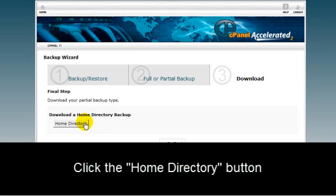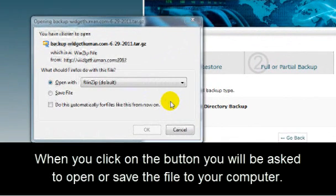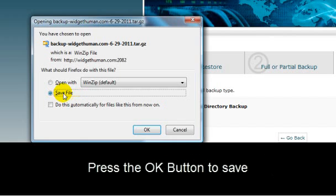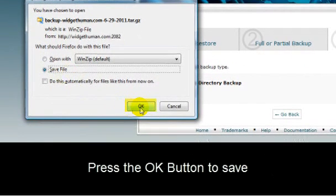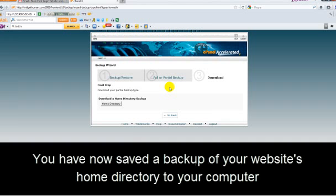When you click on the button, you'll be asked to open or save the file to your computer. Choose Save and then press OK to save that file to your computer. You have now saved the backup of your website's Home Directory to your computer.